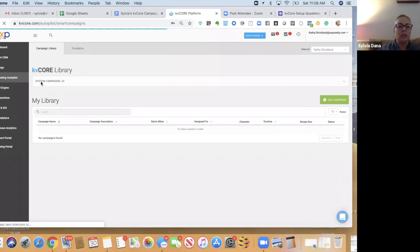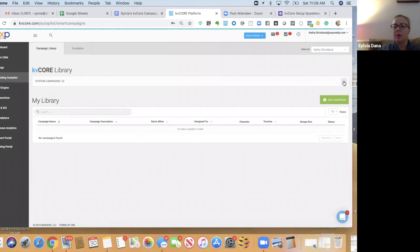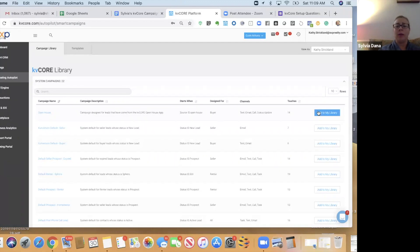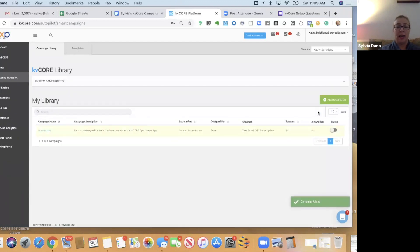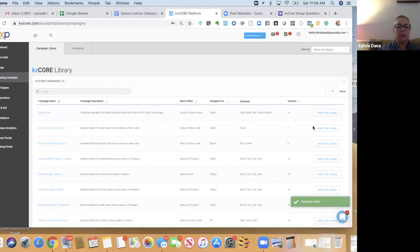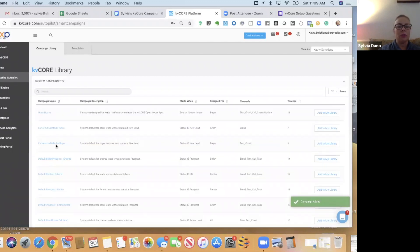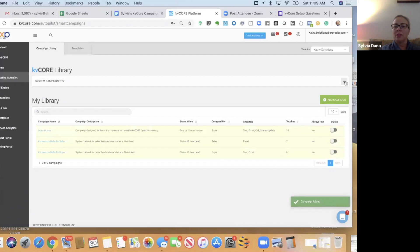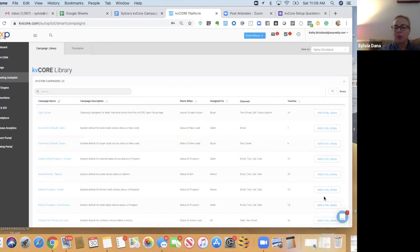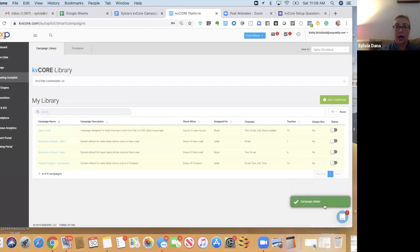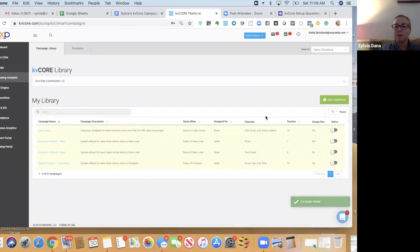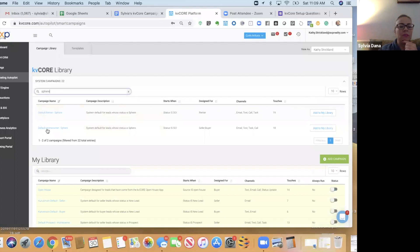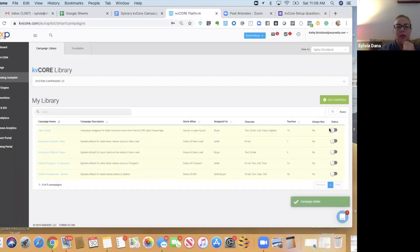So what we're going to do is start here at System Campaigns. There's 22 of them. I'm going to go to the drop-down menu, and here's the first campaign we're going to add, the Open House campaign. The next campaign we're going to add is the Conversion Default Seller campaign. The next one is Conversion Default Buyer campaign. The next one is Default Prospect Homeowner campaign. And then we're also going to find the Sphere campaign, the Default Homeowner Sphere campaign. Now we just added all those to our library.